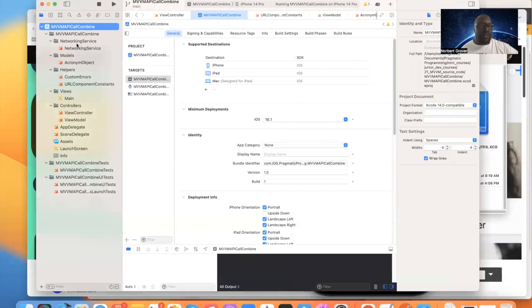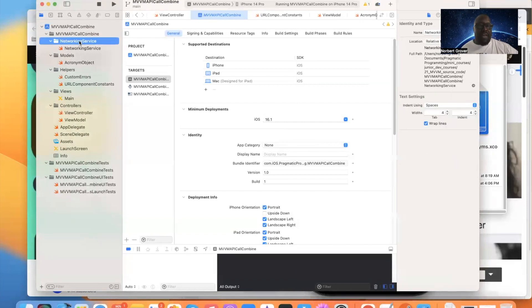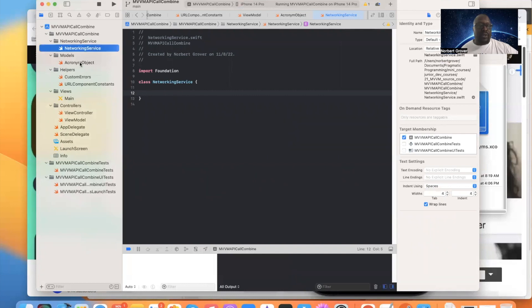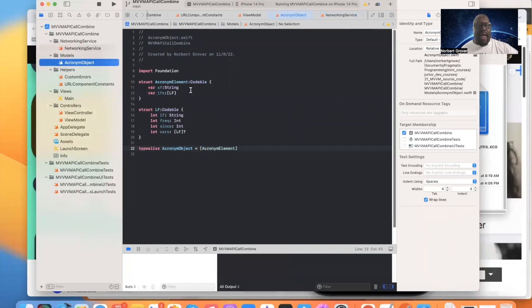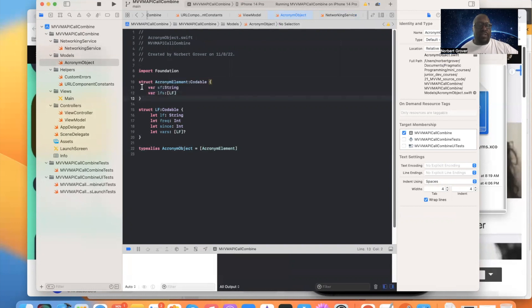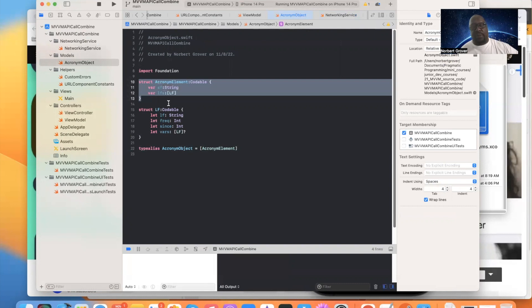So we have a directory or a group for the networking service. Our networking service is going to use Combine here. This is our acronym object. This is what we're going to use to parse. This is the model, just like we did in the last one. If you're unfamiliar with this model, you should go check the other videos where I talk about creating a model and we use closures.